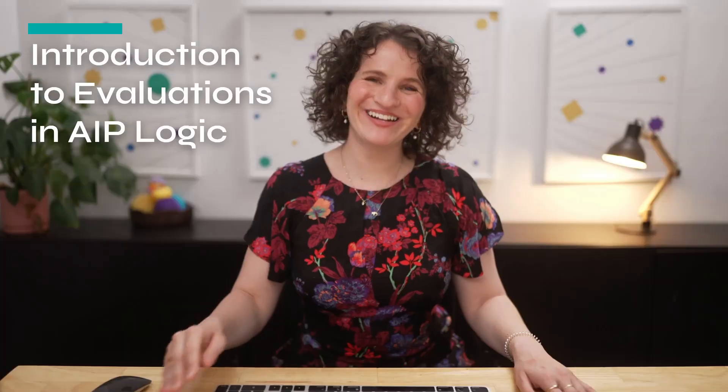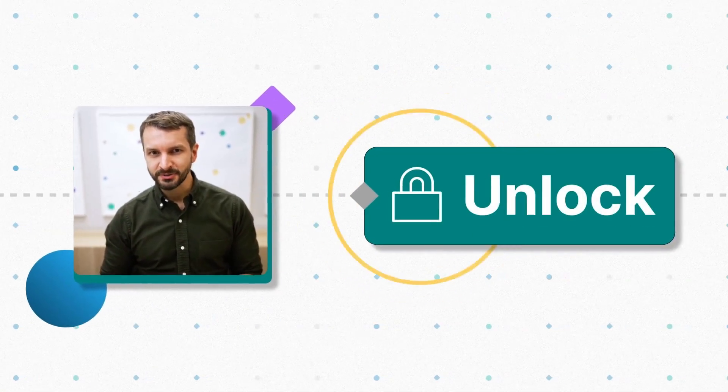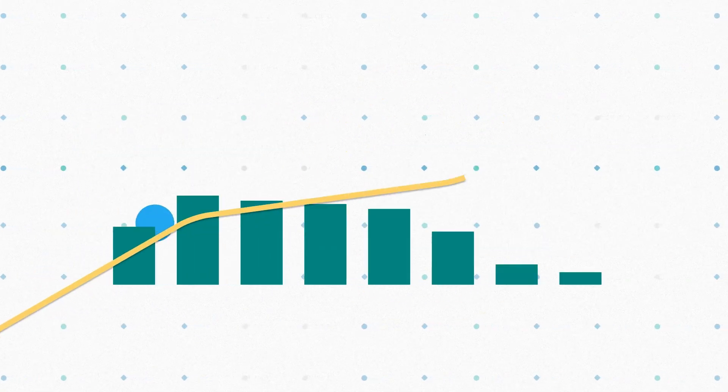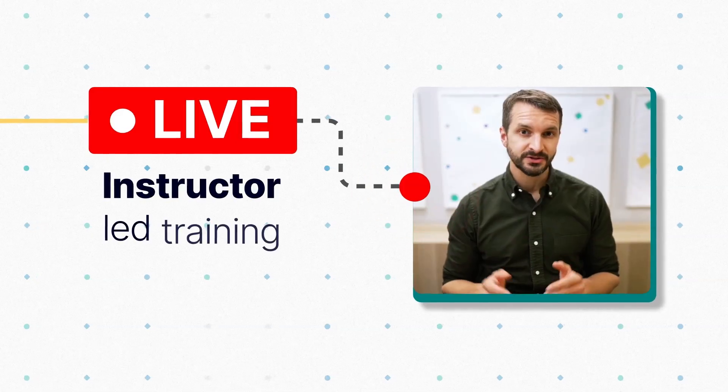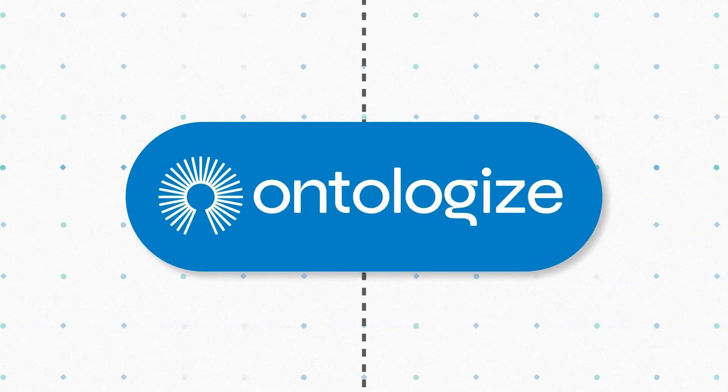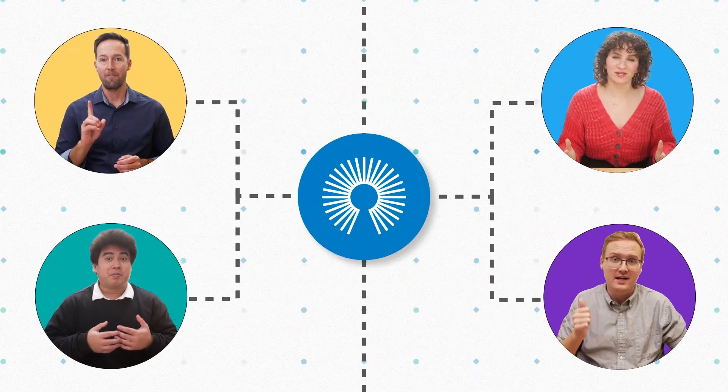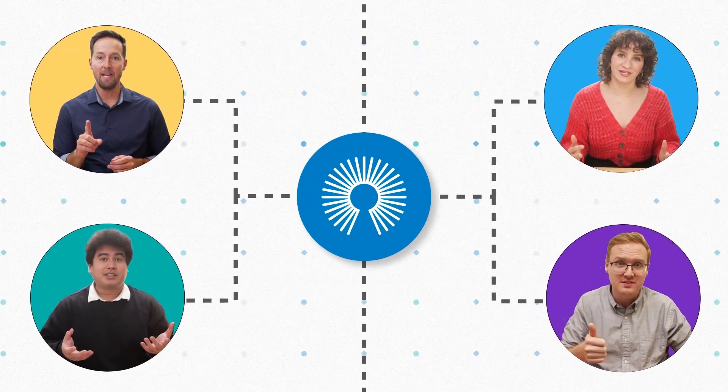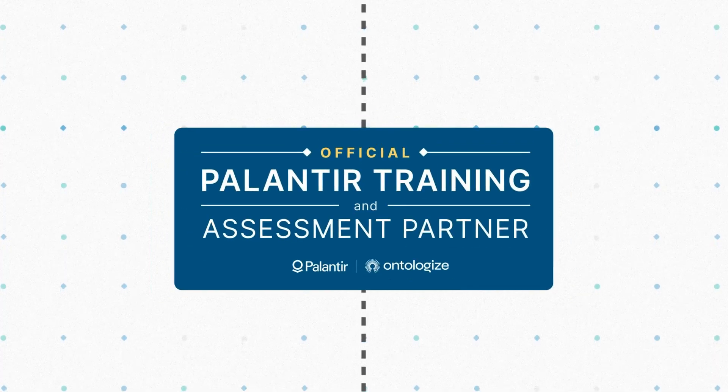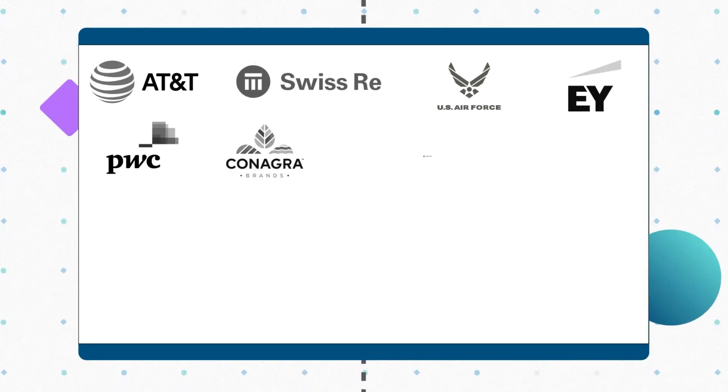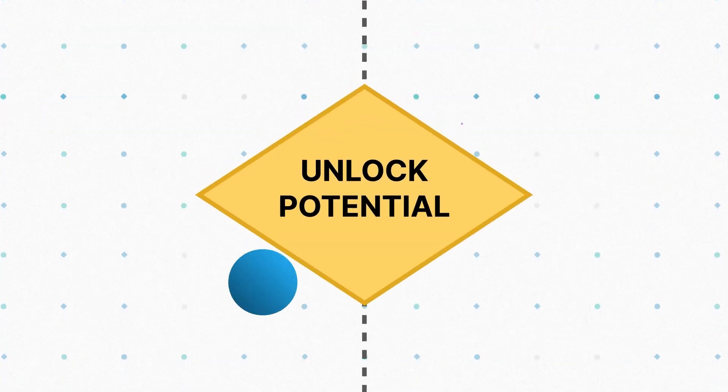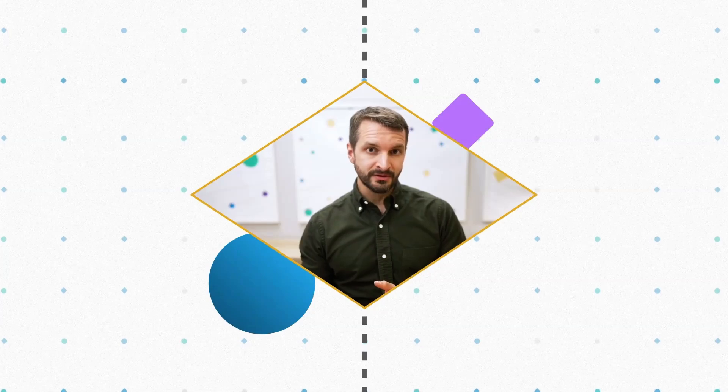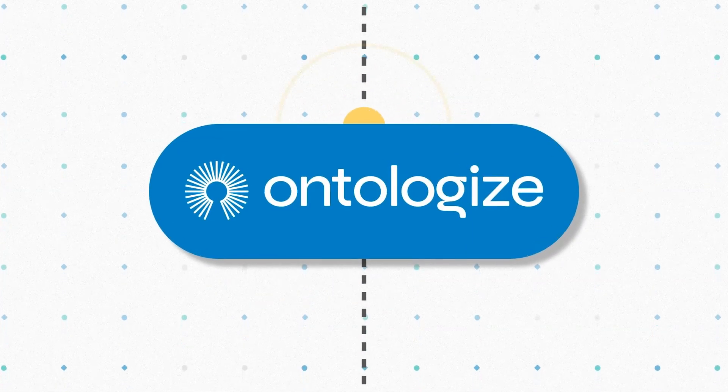Before we get started, a quick word from our founder. Discover how Palantir customers unlock more value from Foundry and AIP thanks to our live instructor-led trainings. We are Ontologize, a group of former Palantir engineers who love teaching. We've trained thousands of Palantir users at leading organizations around the world. Unlock the full potential of your Palantir deployment by going to ontologize.com.